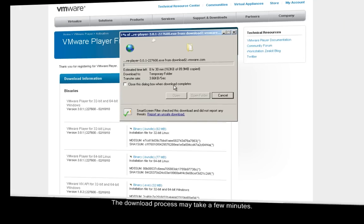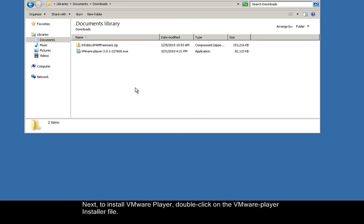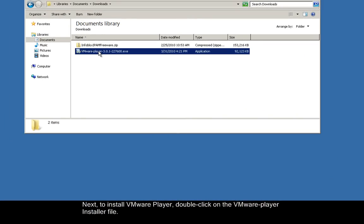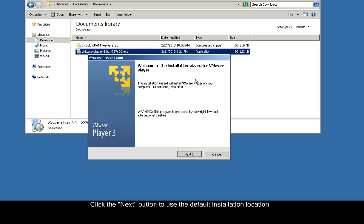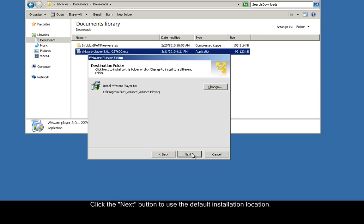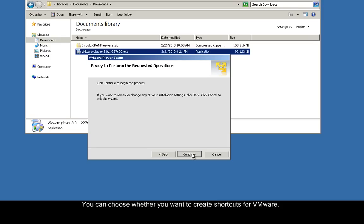Next, to install VMware Player, double-click on the VMware Player installer file. Click the Next button to use the default installation location. You can choose whether you want to create shortcuts for VMware. Click Continue to install VMware Player.